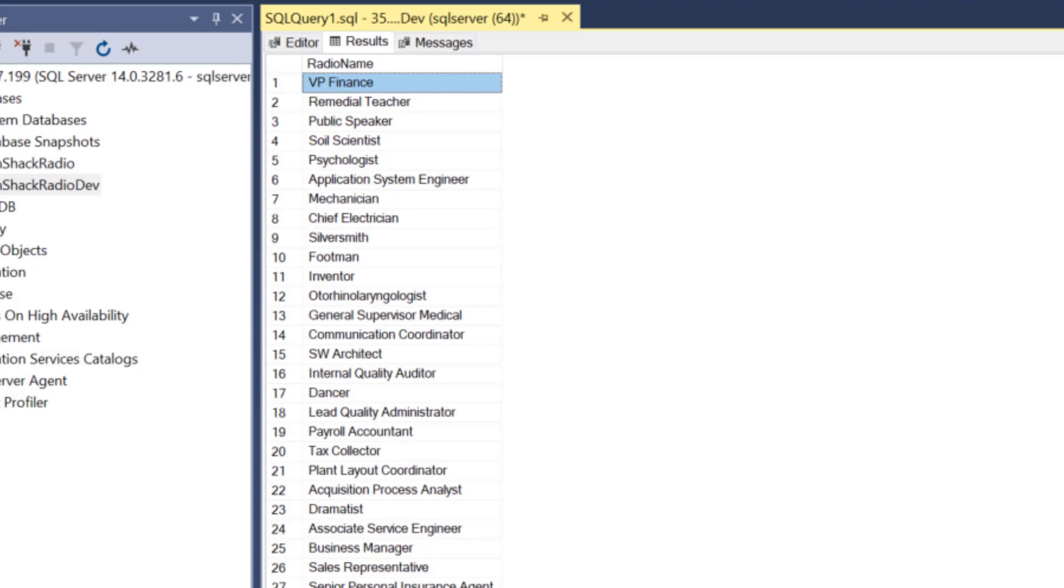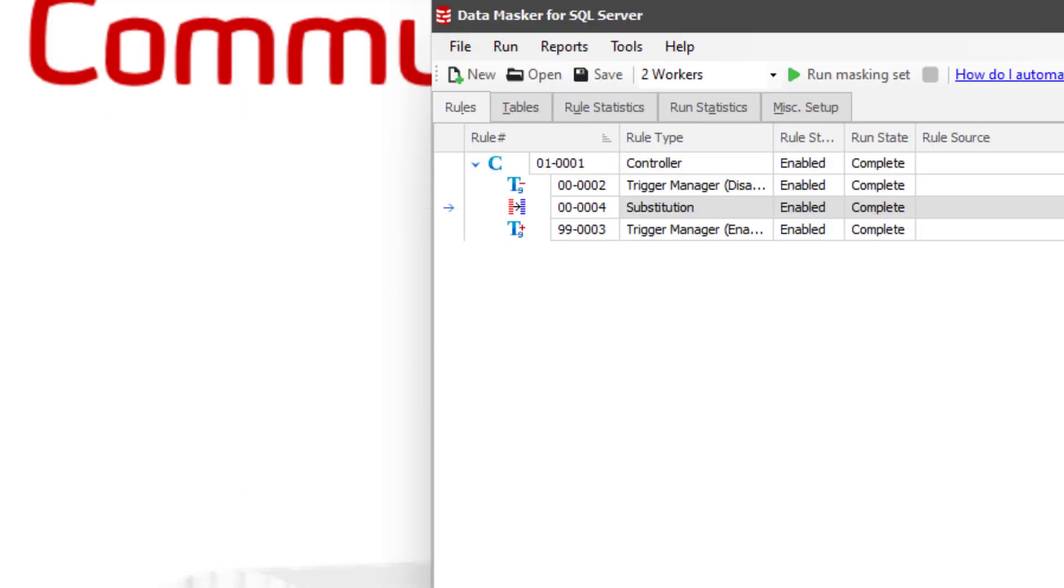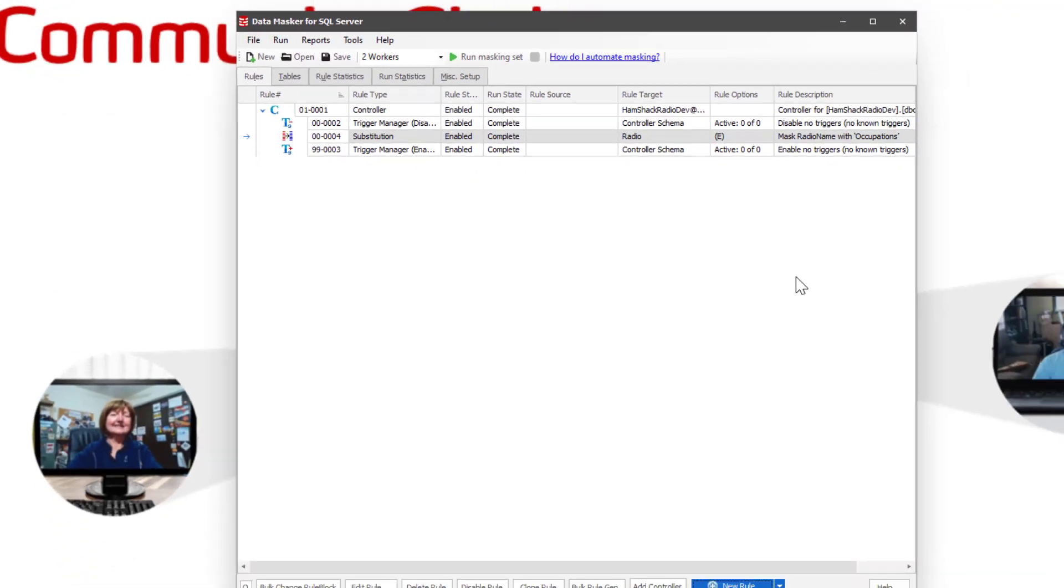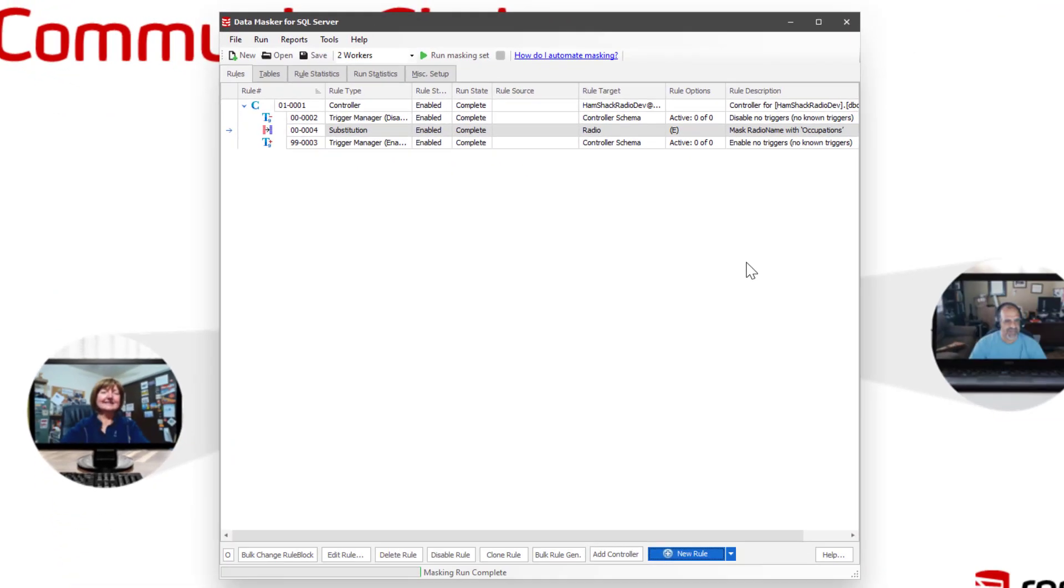So that means that SQL Data Masker is, in fact, ready to run against Google SQL Database. Now, you're probably going to occasionally hit some issues with system-level triggers or system-level settings.